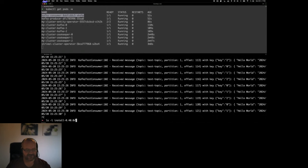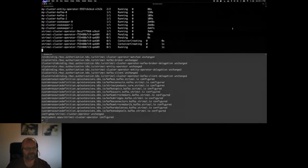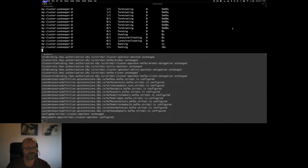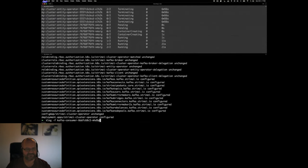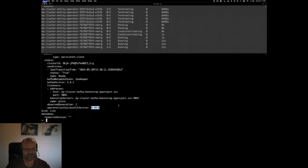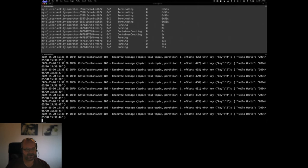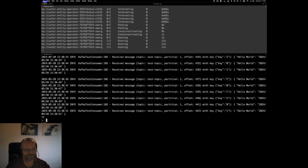I've already prepared the installation files for Strimzi 0.40, downloaded directly from the Strimzi GitHub. I run kubectl apply, which installs the new operator. You can see it doing the initial rolling update: rolling ZooKeepers, then Kafka brokers, then Entity Operator, and it finishes. Checking the Kafka custom resource, the Kafka version hasn't changed but now the operator managing it is Strimzi 0.40. My consumer and producer are still sending Hello World messages.